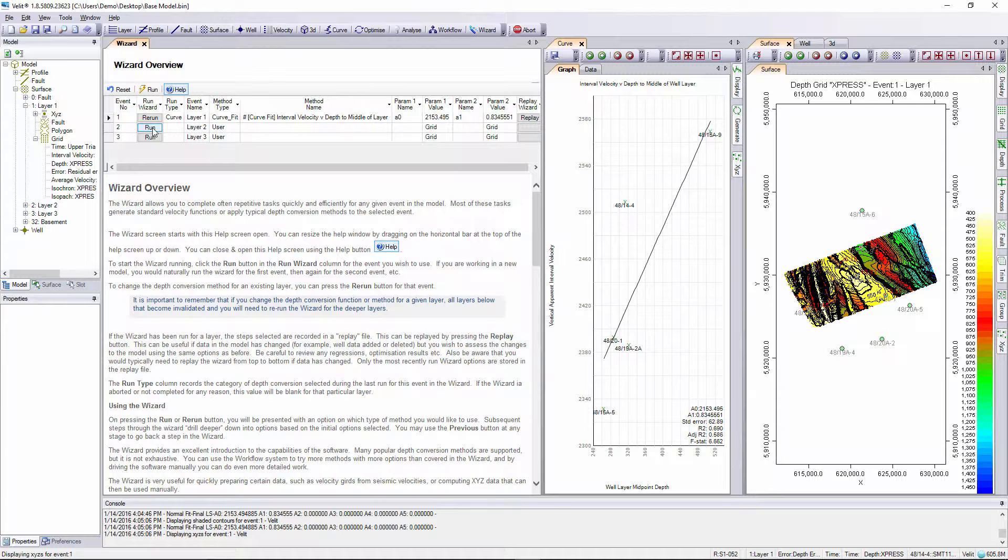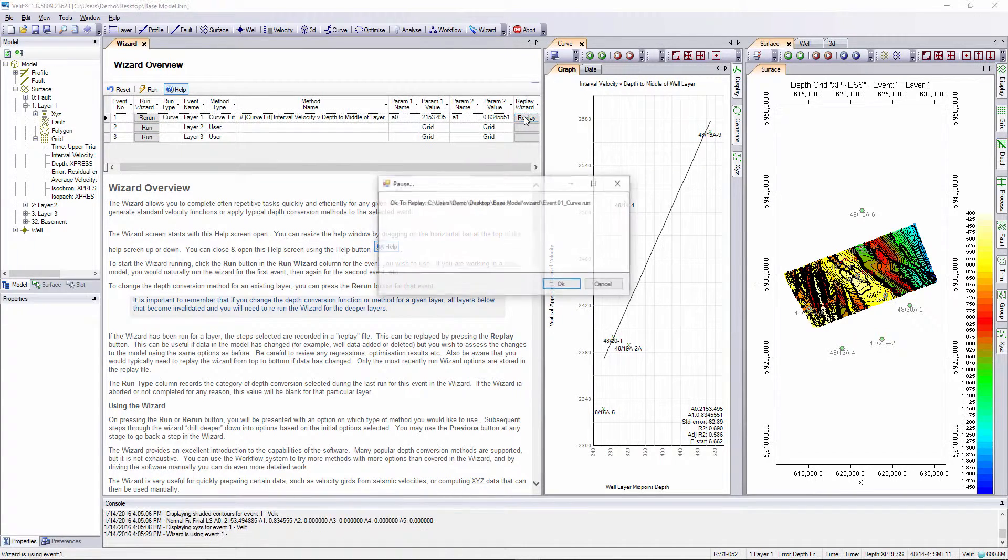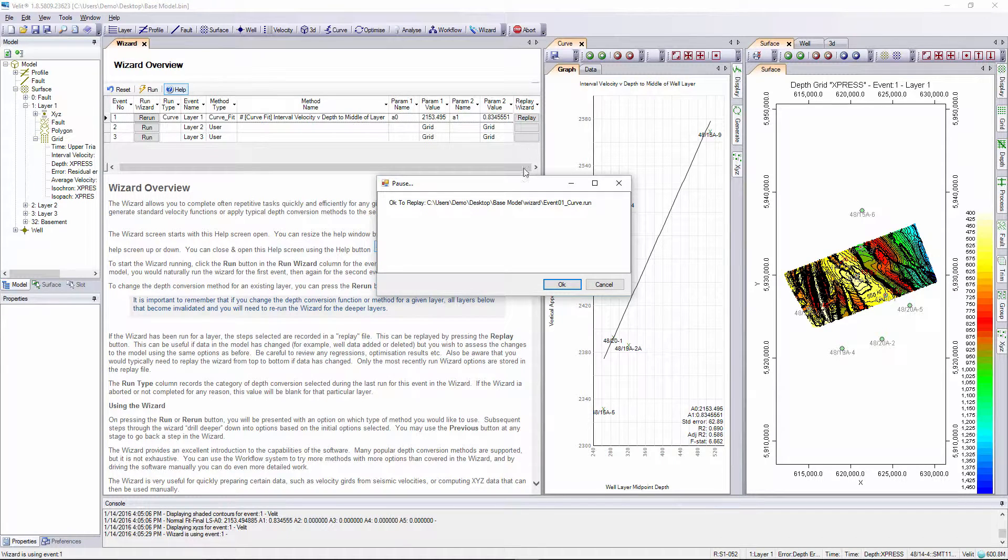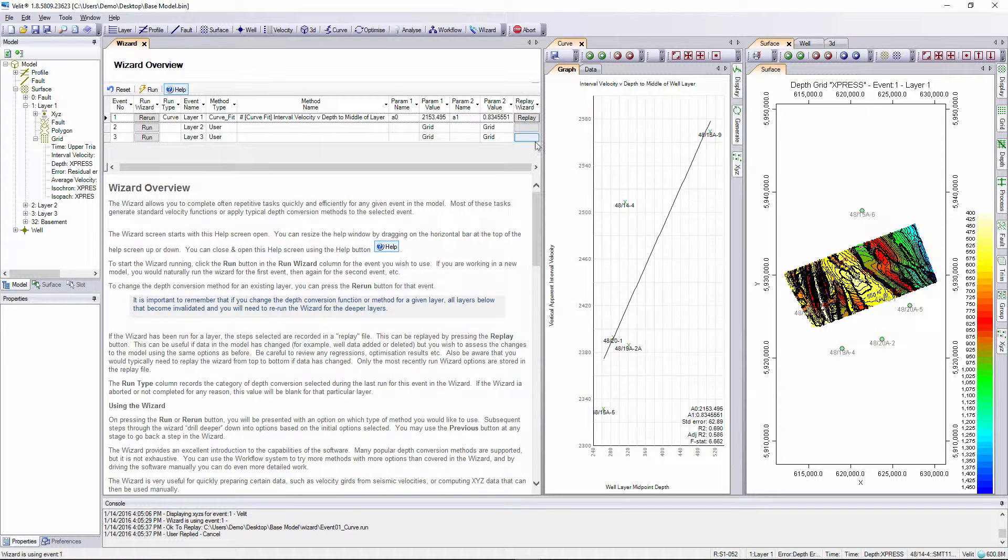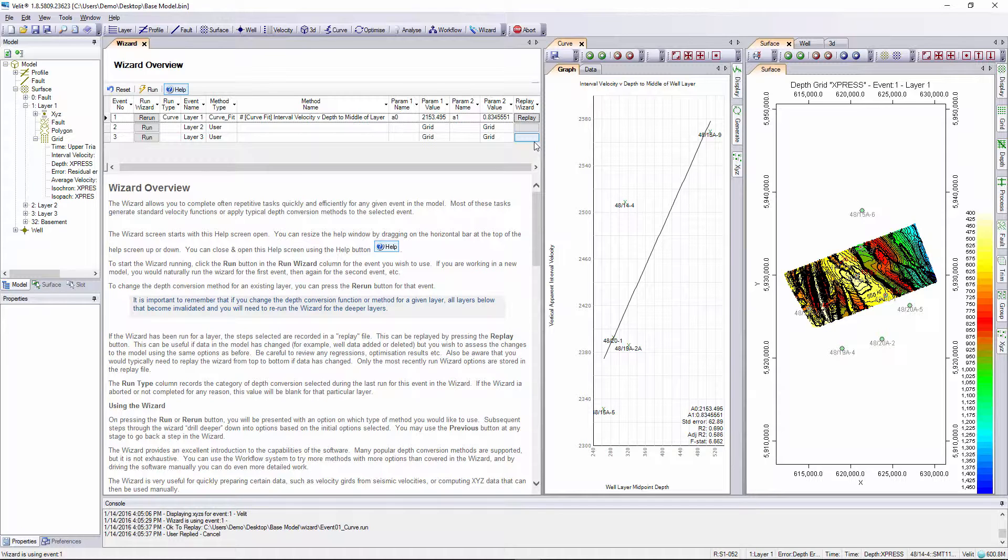If you wish to redo layer 1 we can do that easily. We can use the replay button and it'll ask us whether we want to replay the curve fitting for event 1. I'm not going to do that but you can rerun easily at any time. This is useful if you add wells to the model or tweak the interpretation. Just re-import the wells or re-import the interpretation, just re-run the wizard to put the model back to a clean initial state.